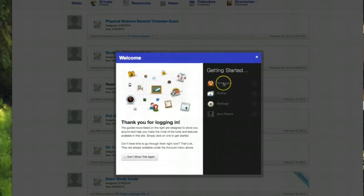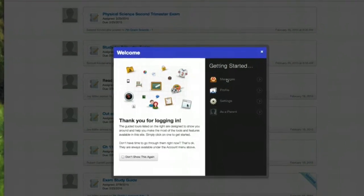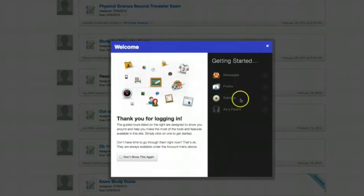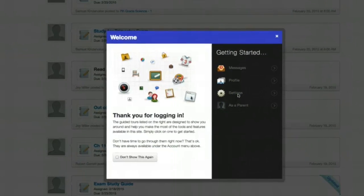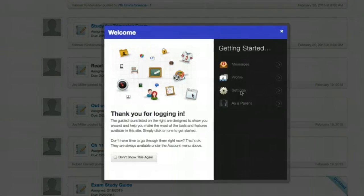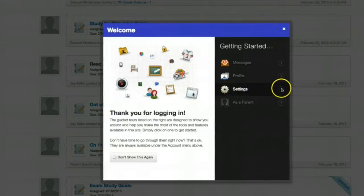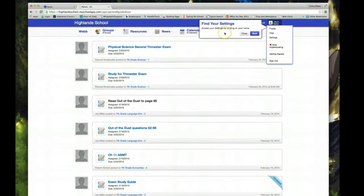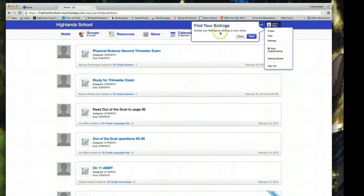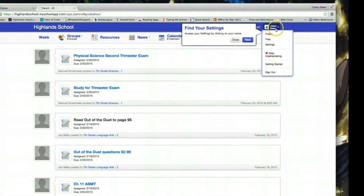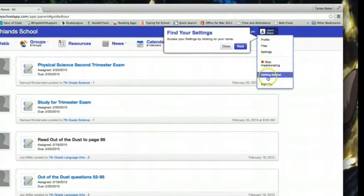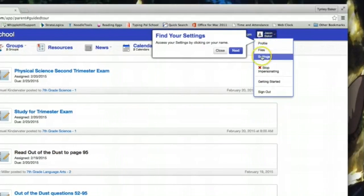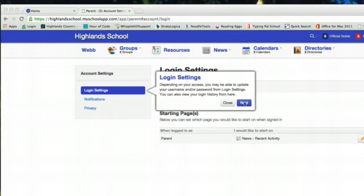But if you will watch them they will show you around, especially this one in settings because what I am covering right now is how to set up your notifications. It will show you your way around the screen. It tells you to access settings by clicking on your name and when it drops down you will see settings. If you click through these on your own and read each message as it pops up you will get more information about where to do things on the website.